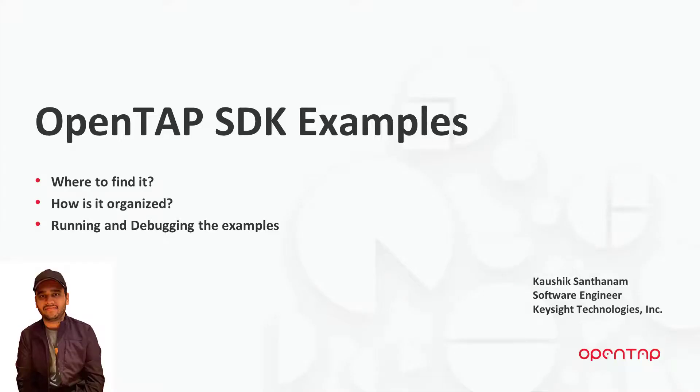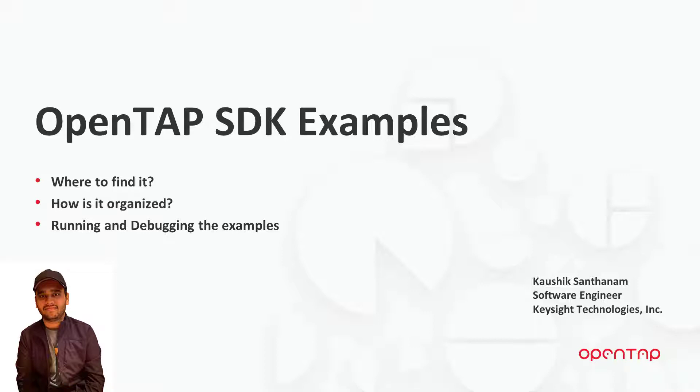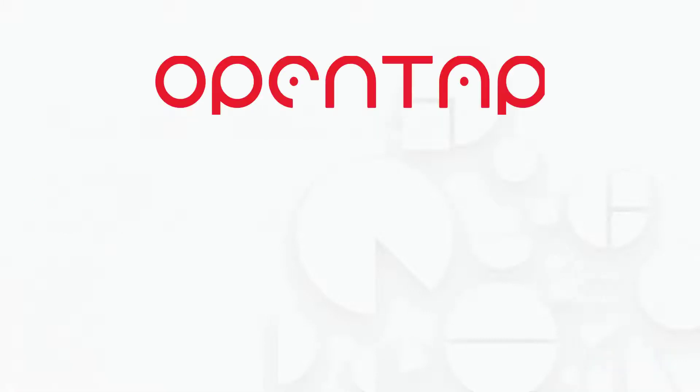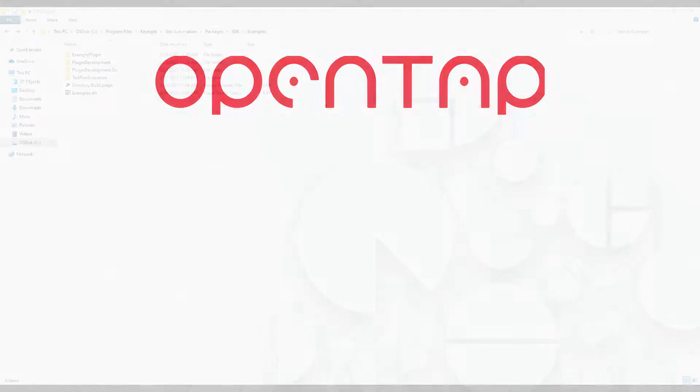Hi, my name is Kaushik. In this video, we are going to be looking at OpenTAP SDK examples, namely, where to find it, how is it organized, and how to run and debug the examples. Let's get started.